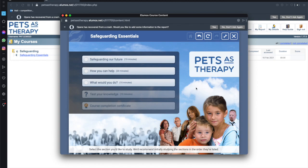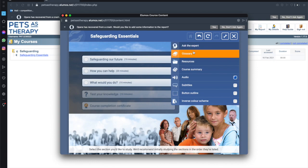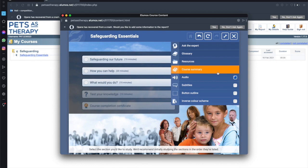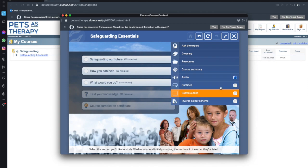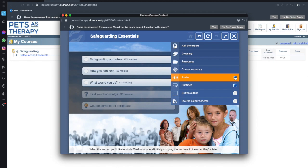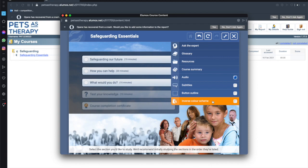Now there's something else I'd like to point out up here which is this spanner icon. This is the settings for the course. So if we select that you've got areas here so you can ask the expert, there's a glossary, any resources that might support the course summary but here are four options that may make viewing and interacting with the course easier for you depending on your vision and depending on your hearing. So we have audio descriptions currently that's selected as on you can simply toggle it on or off. You can turn subtitles on or off. You can outline buttons just to make it easier to see where the buttons are and also you can inverse the colour scheme on it again making the page easier to see in certain situations.